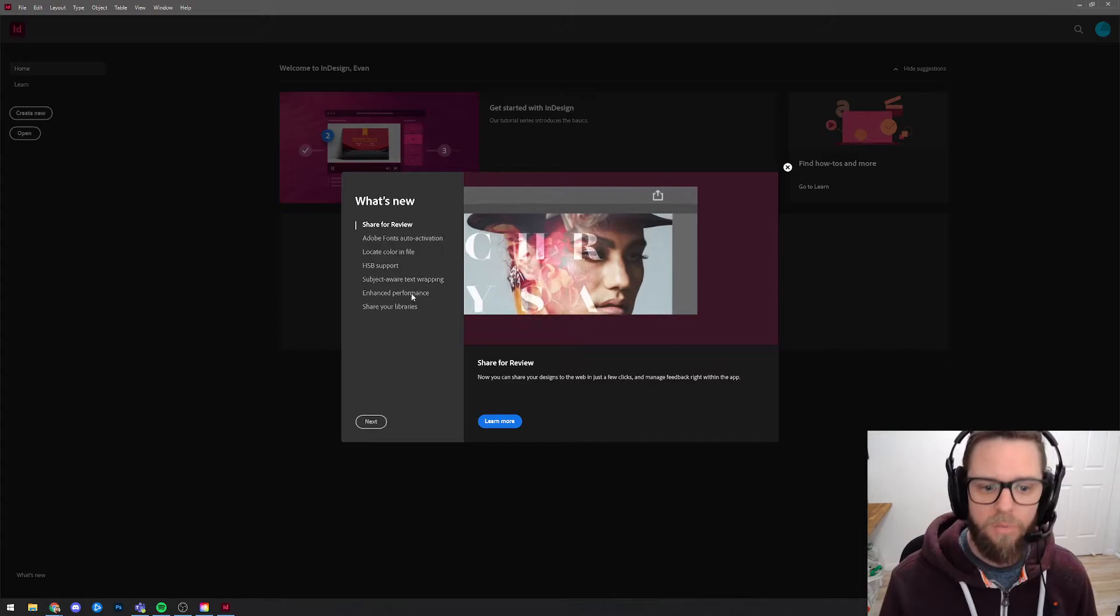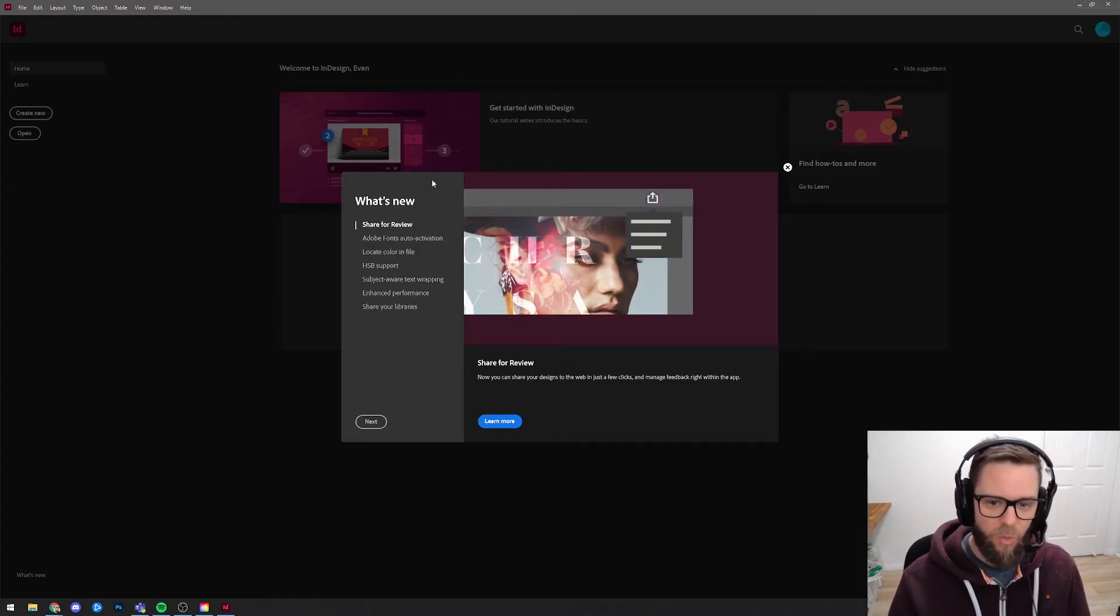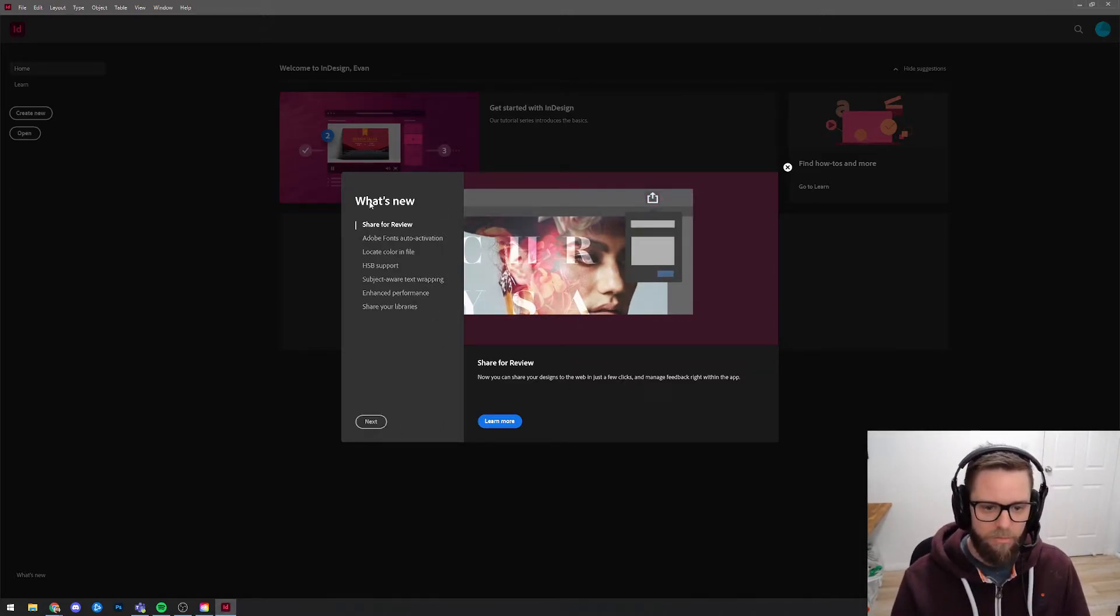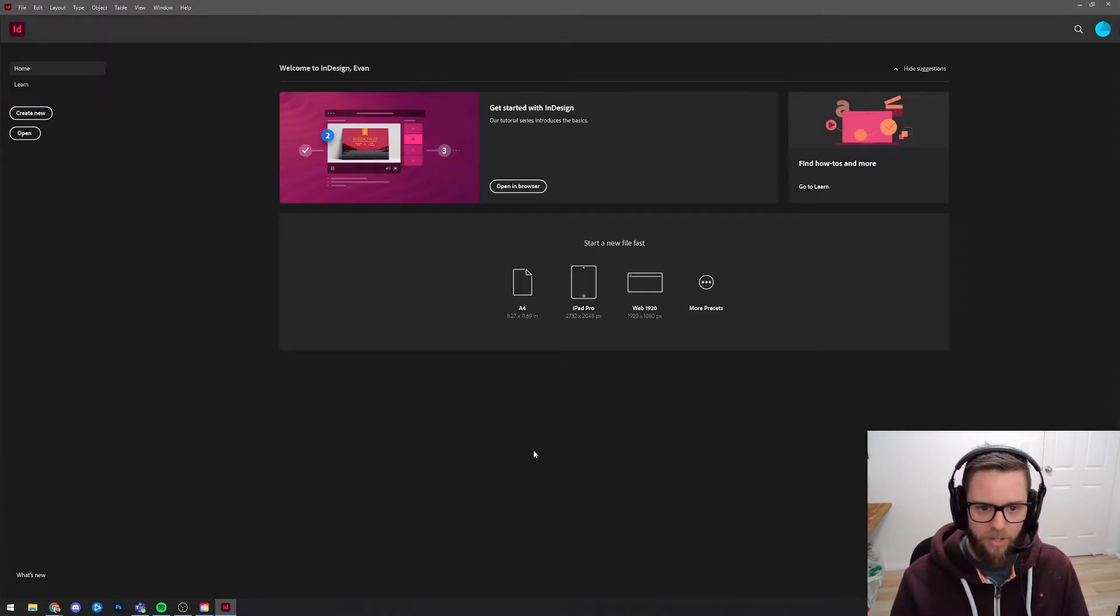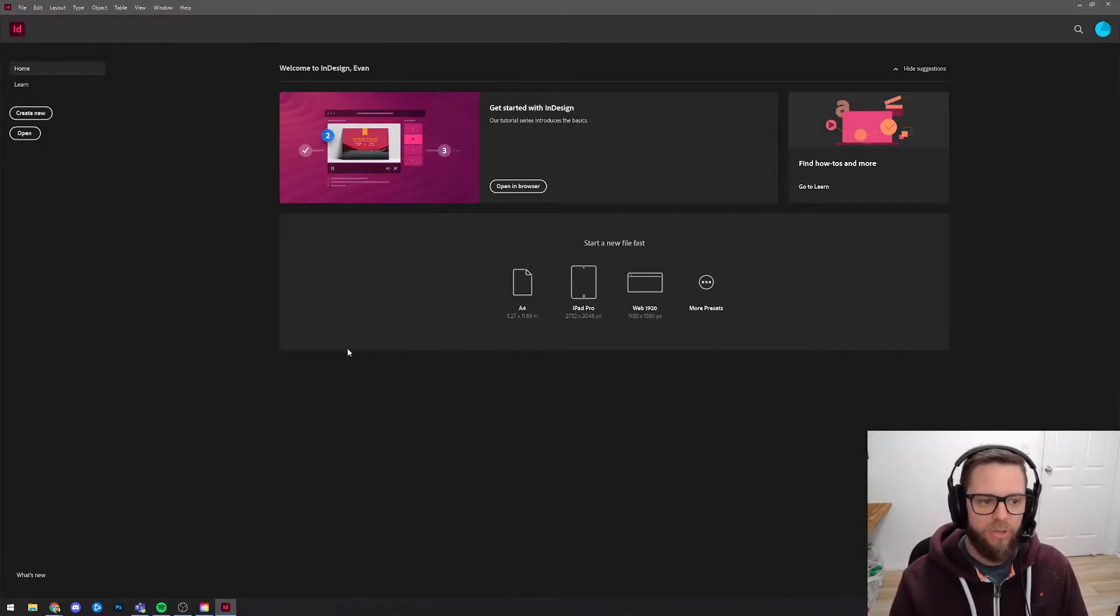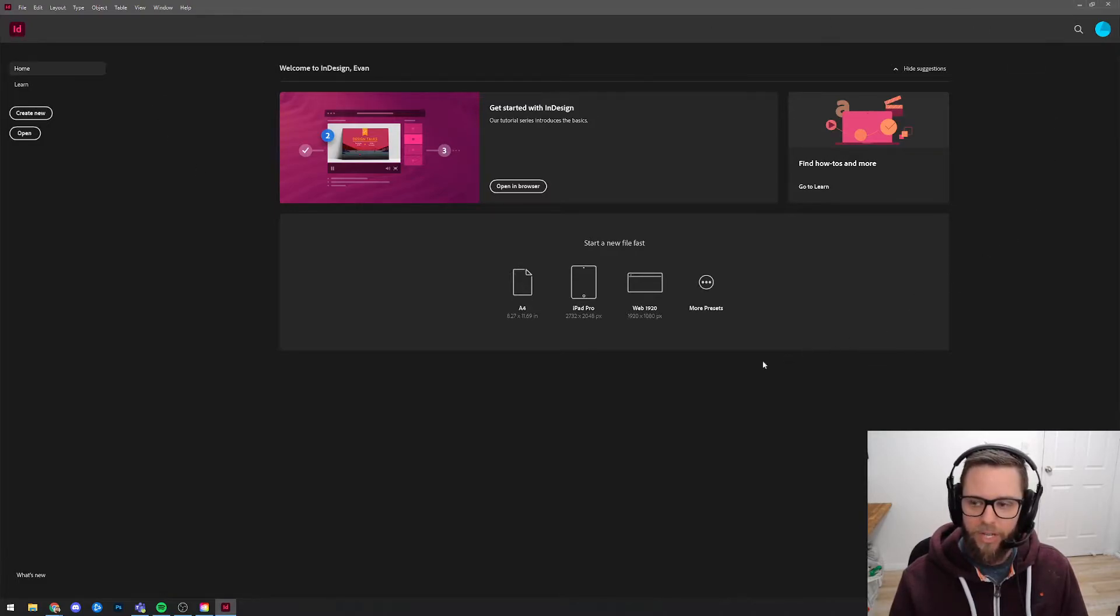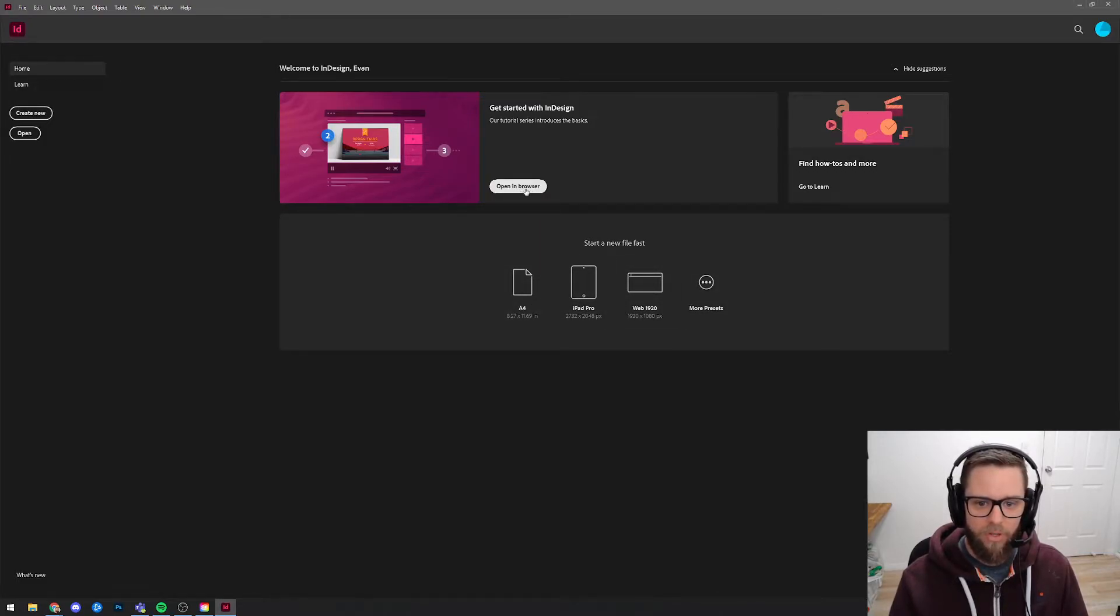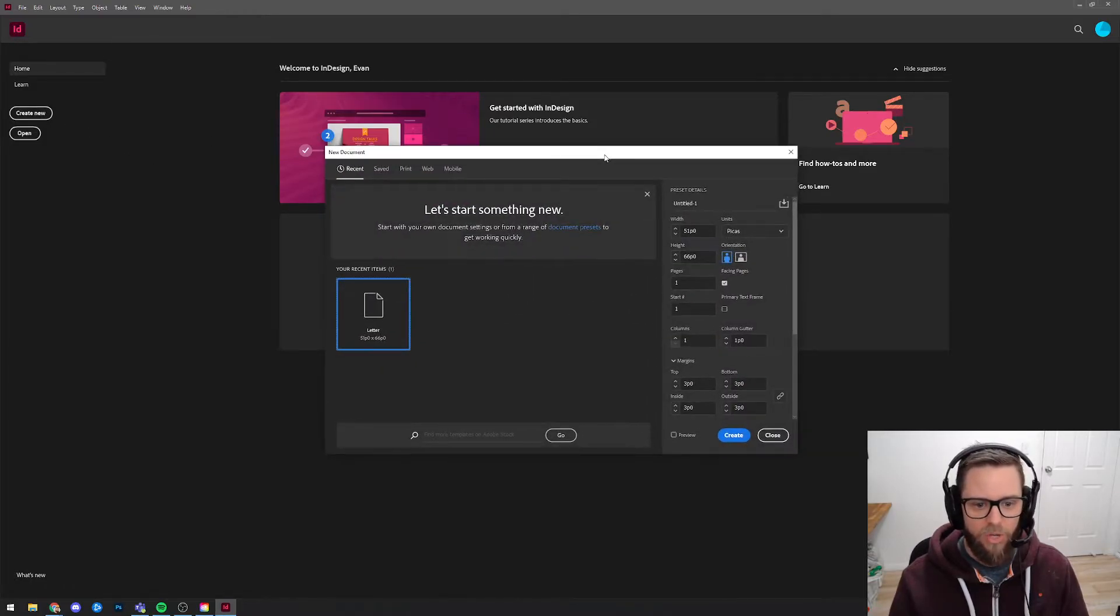Now when it loads up you get this what's new pop-up box which you can skip through or just hit the X to close it, then you get faced with a screen that looks like this. This is just the screen that pops up when you don't have a file open and you see some of these new suggested formats here or you can choose open to open an existing file or over here you can go create new.